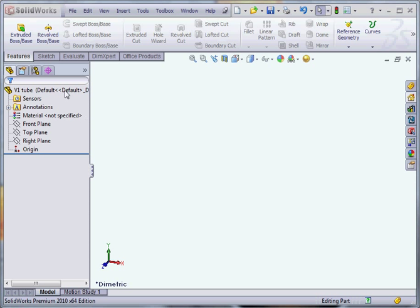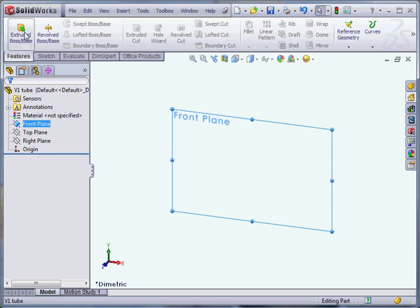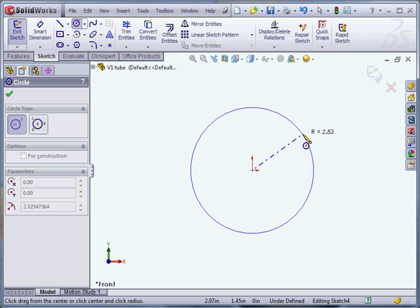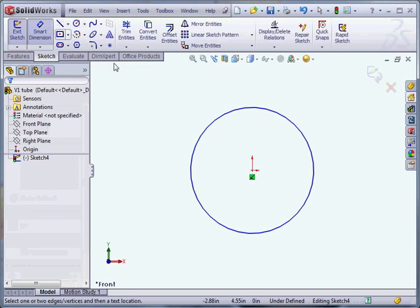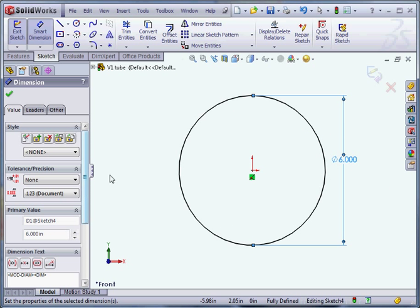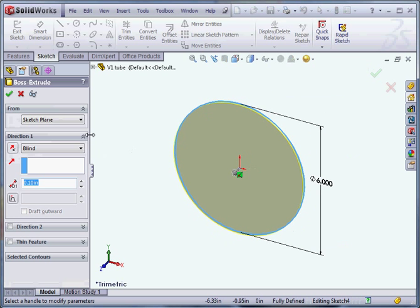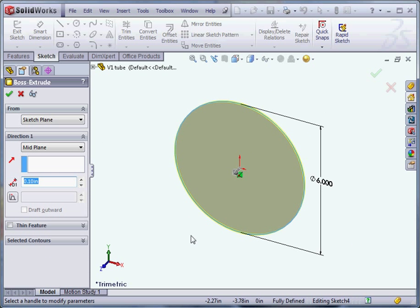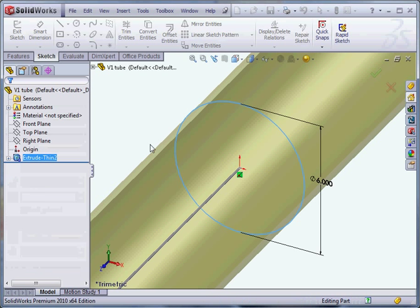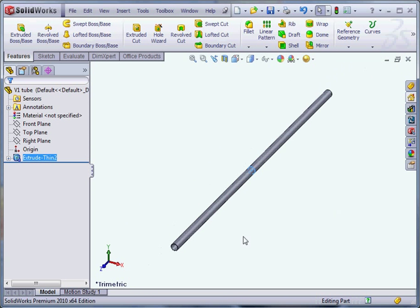I'm just going to start out with a tube. We'll pick the front and make our tube here. I'll try to do most everything on the screen so you can actually see what I'm clicking as opposed to hitting shortcuts or something else. Just make a 6-inch tube, and go mid-plane. Maybe 250 inches and a quarter inch. Alright, so here's our tube.